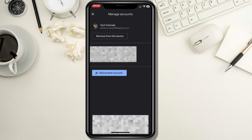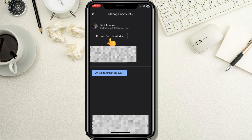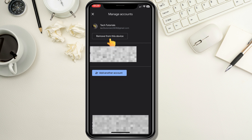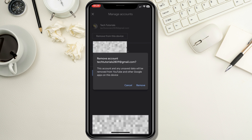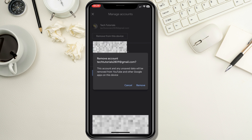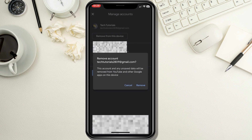When a new page opens, select the account you want to log out from by clicking on Remove from this device. The procedure is the same if you only have one account logged in. YouTube will ask you to confirm that you want to log out, and you will see a message that says: "This account and any unsaved data will be removed from YouTube and other Google apps on this device." Tap Remove to confirm.